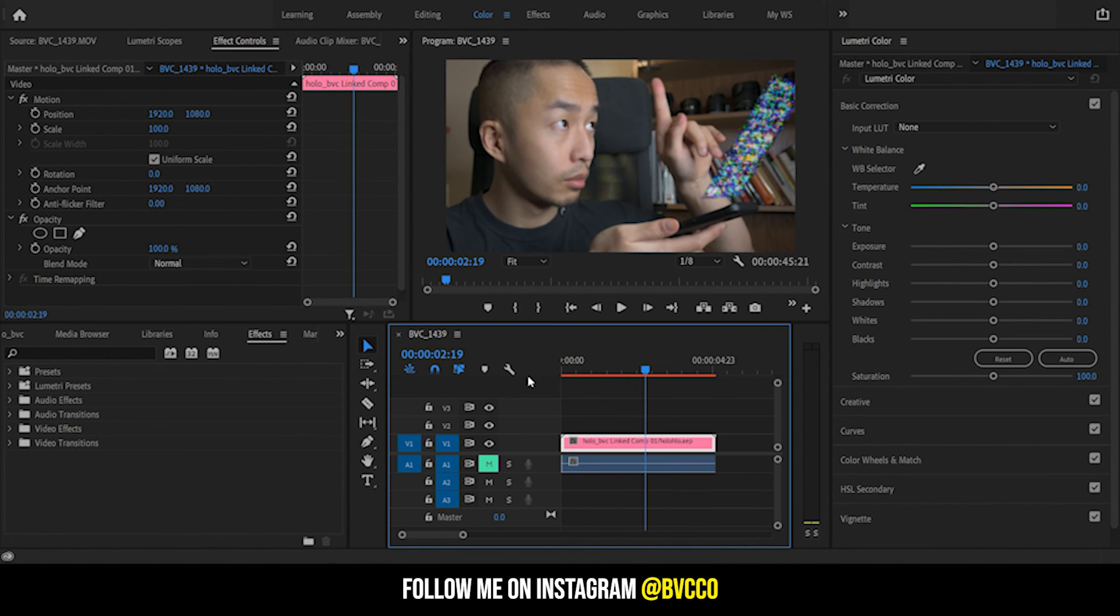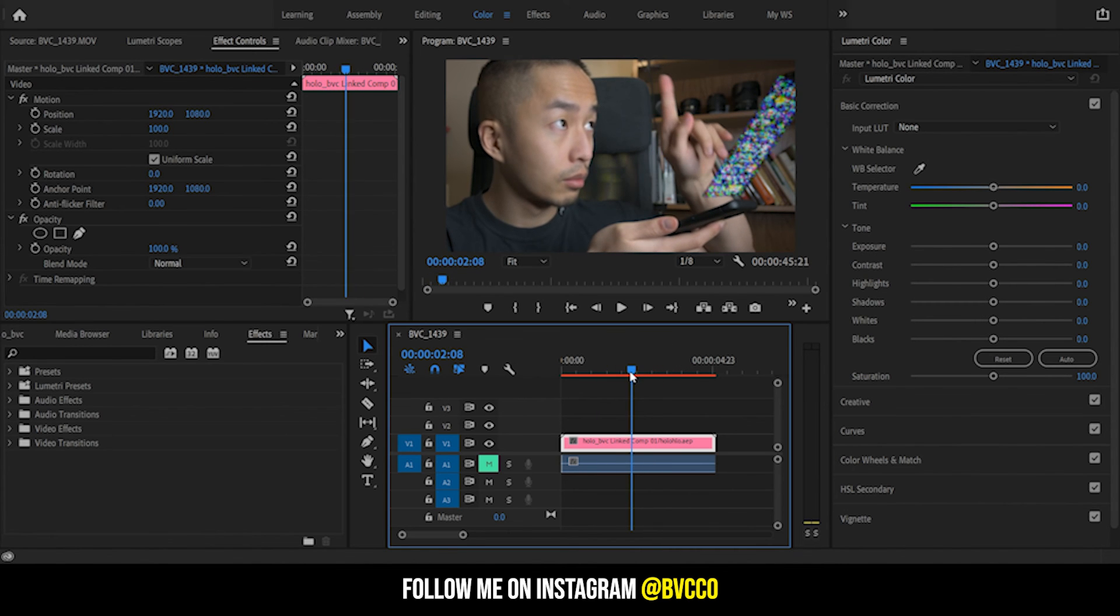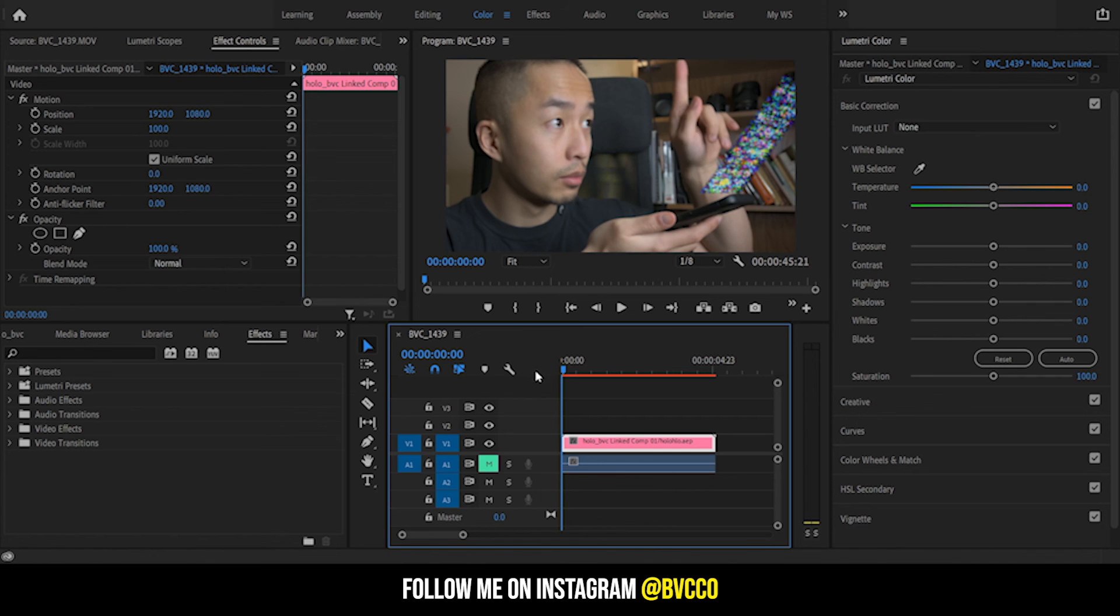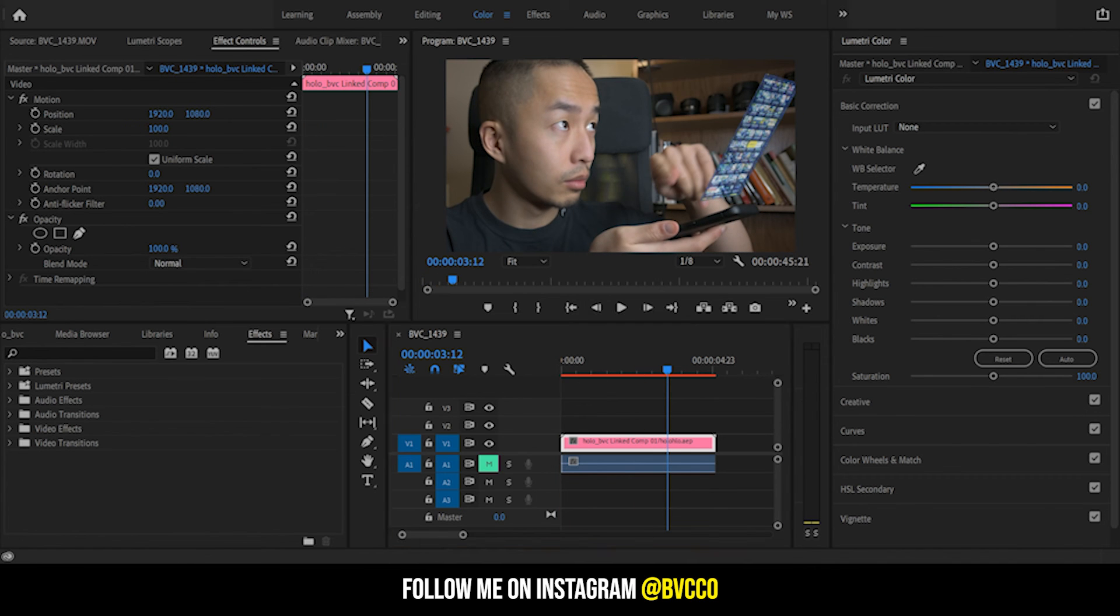I'm going to do a little tweaking as you'll see in post, but that is the quick way of how you do the hologram effect. You want to also time it to when your finger moves, that's also a trick to make it look a little bit more believable. But that is how you do the hologram effect in Premiere as well as in After Effects.